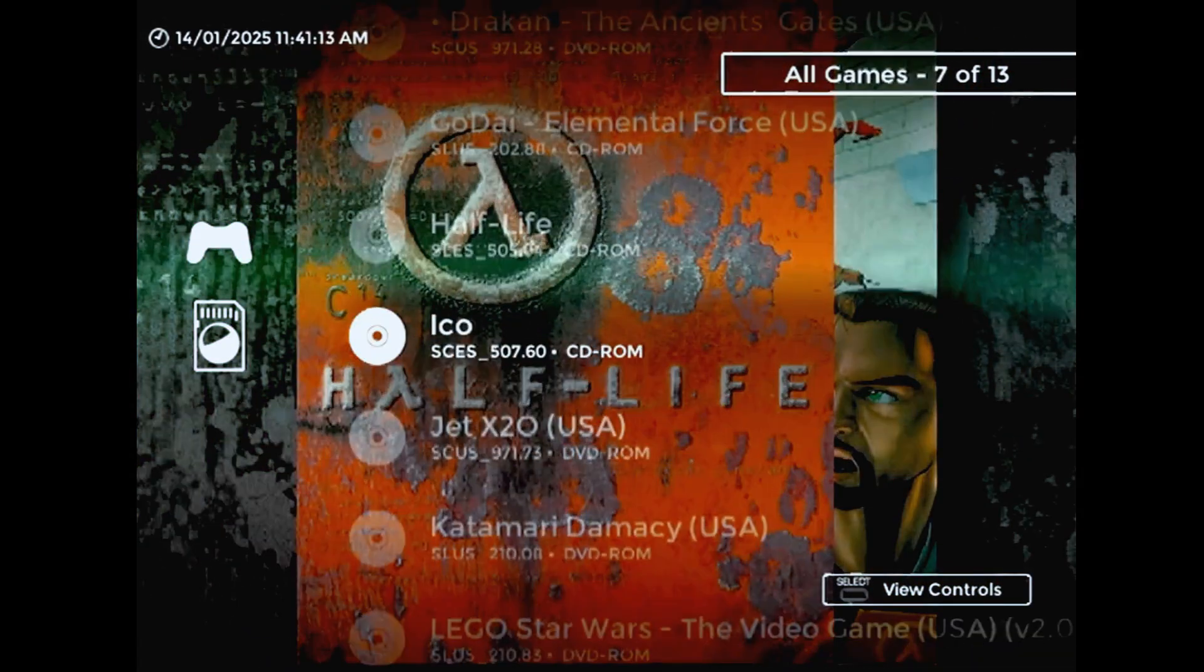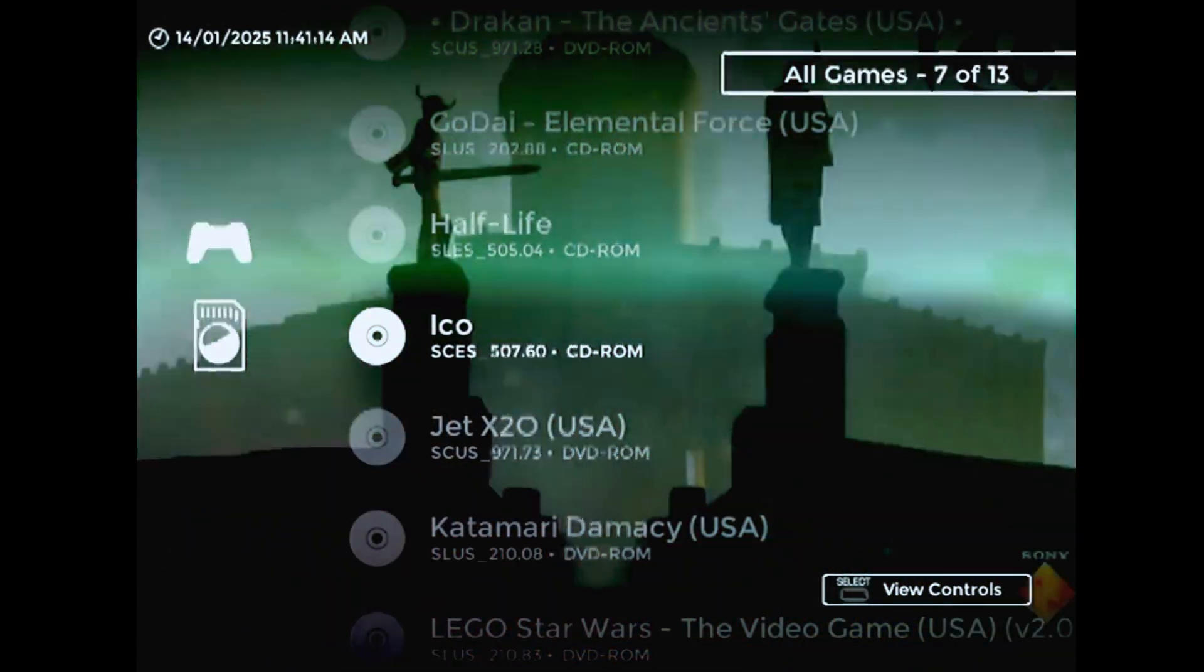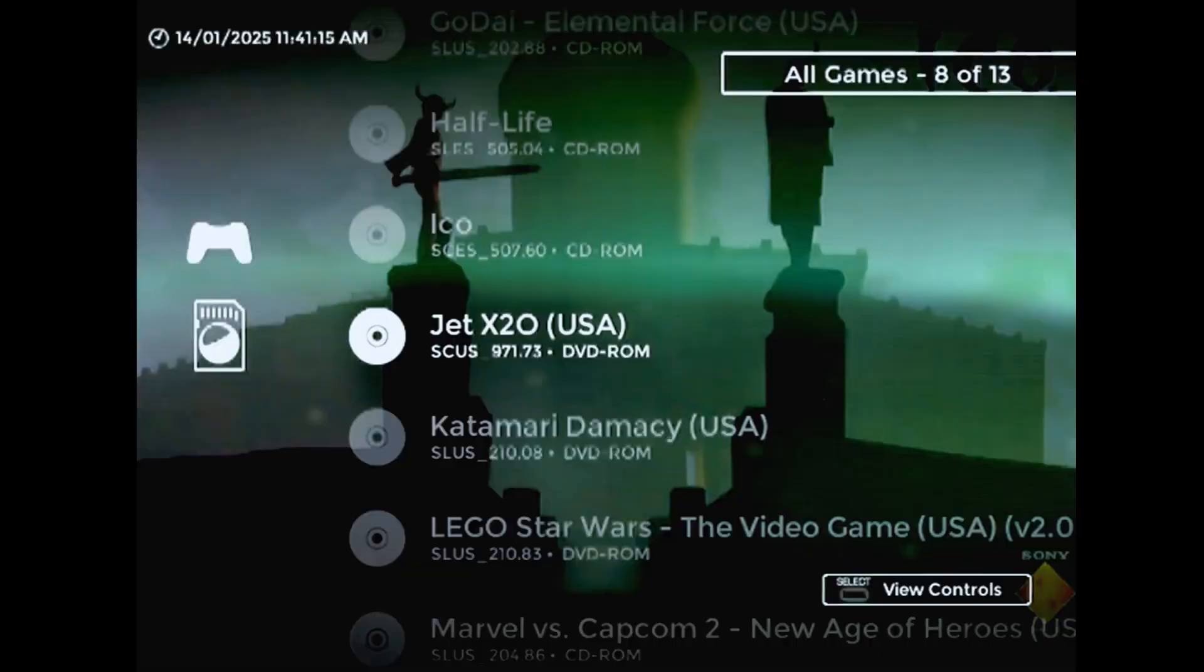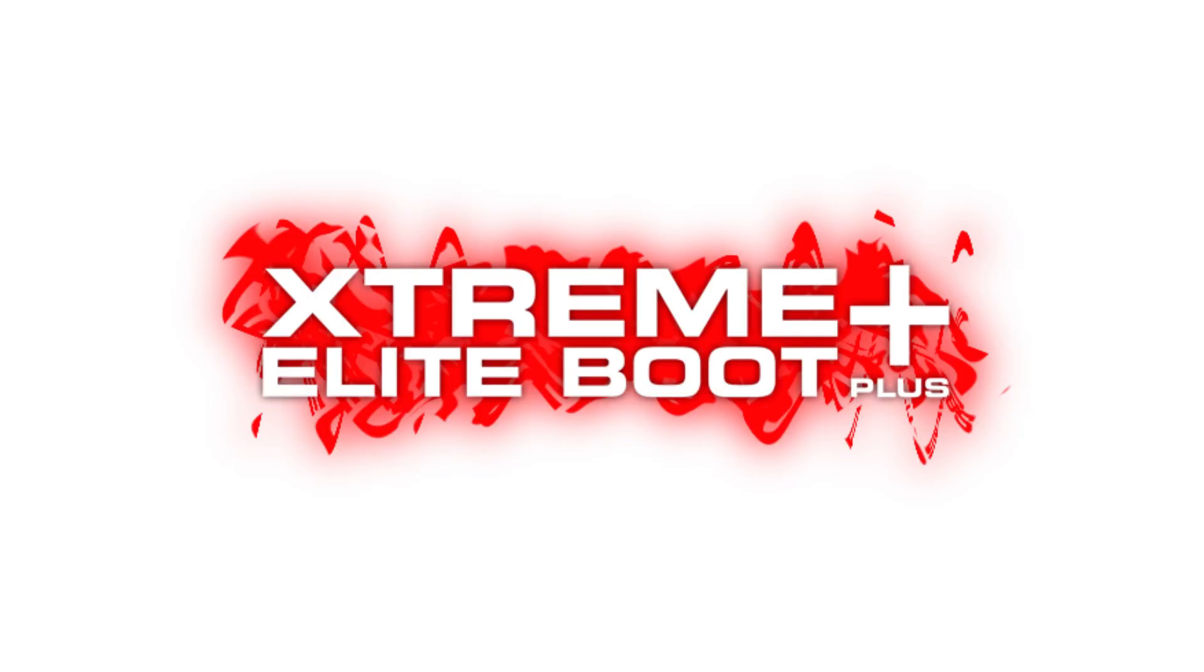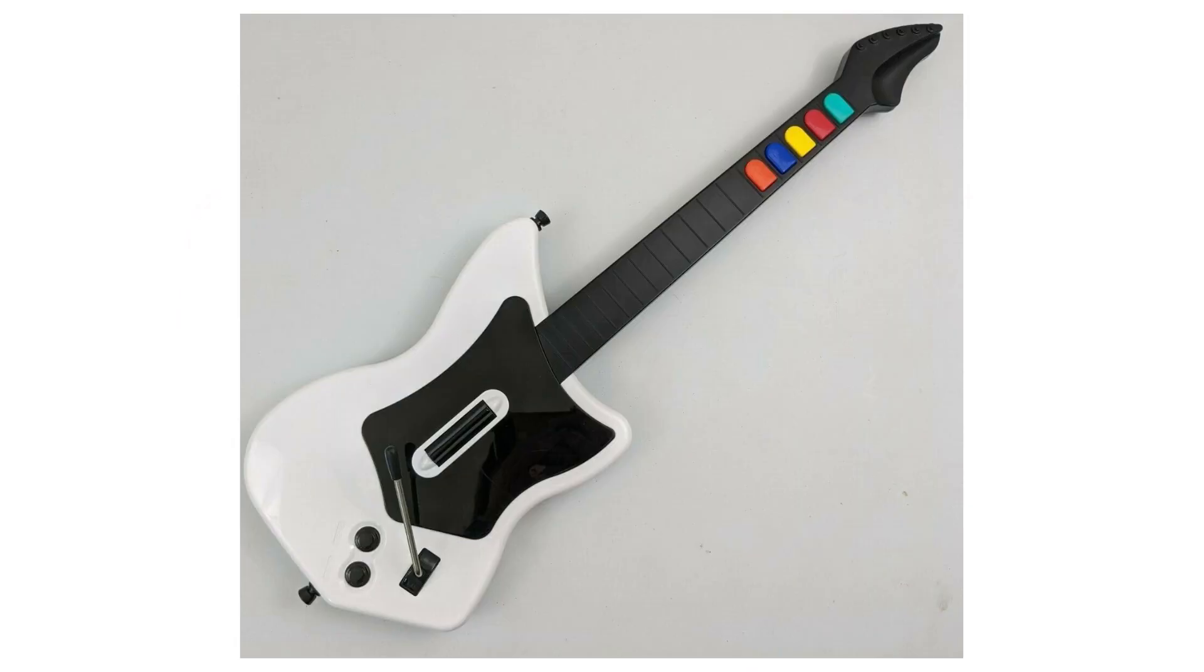Well, for the most part. We'll get into that more later. Today I'm here because I've developed a brand new plugin for the Extreme Elite Boot Plus dashboard. This one allows XEB Plus to be navigated entirely with a guitar controller.